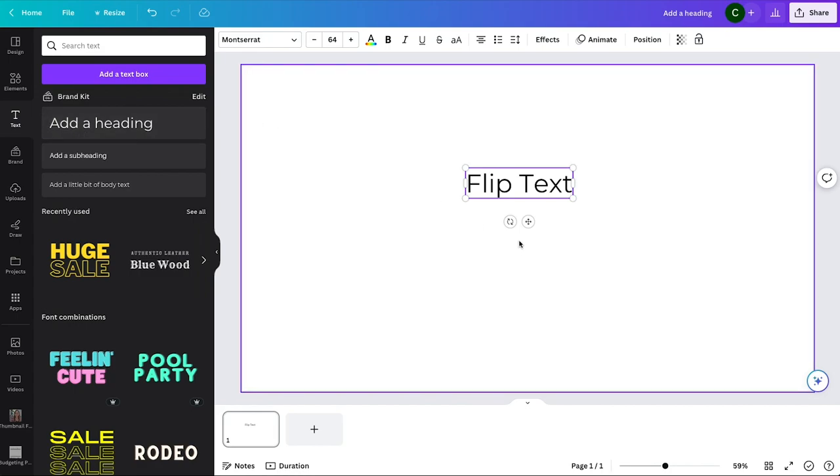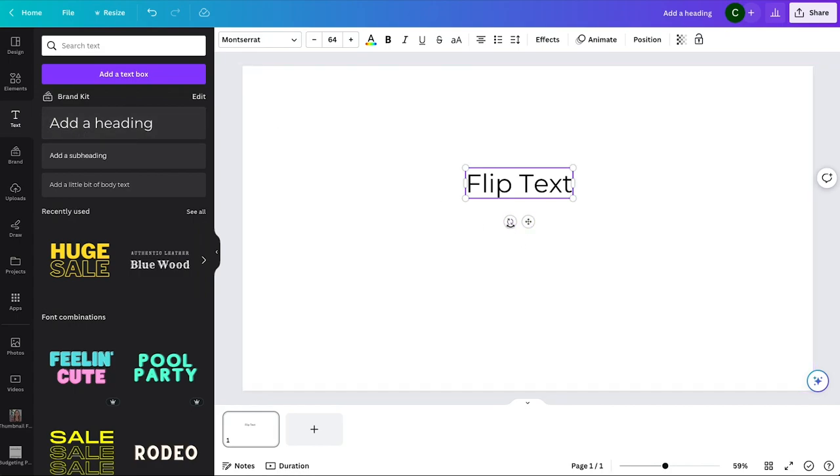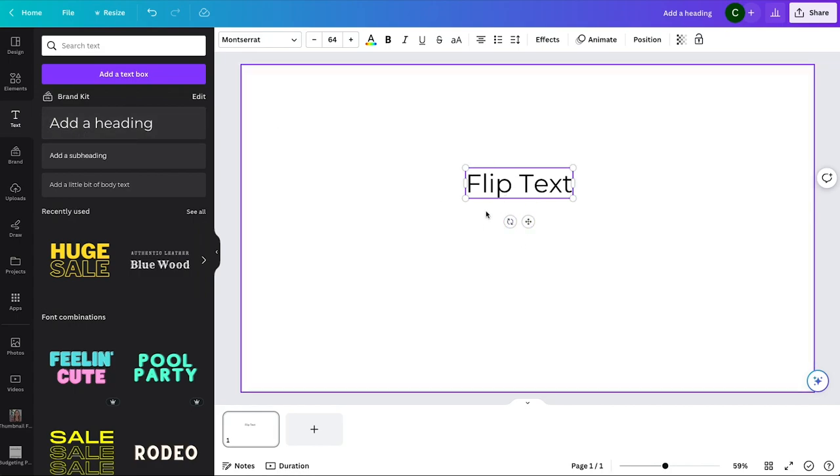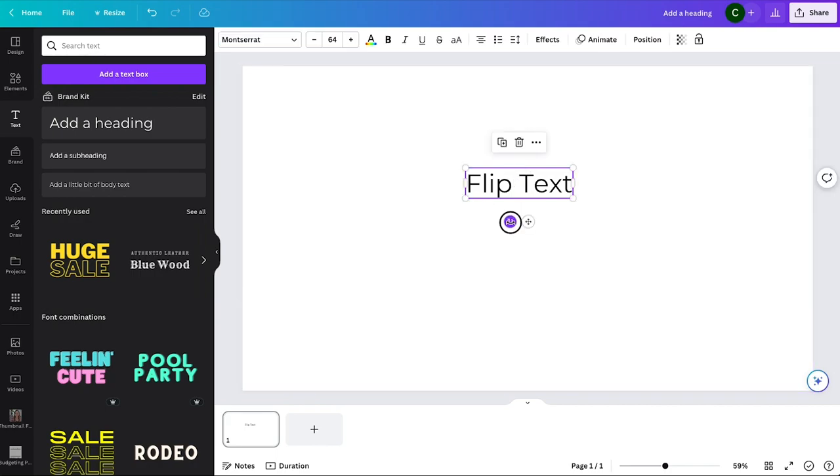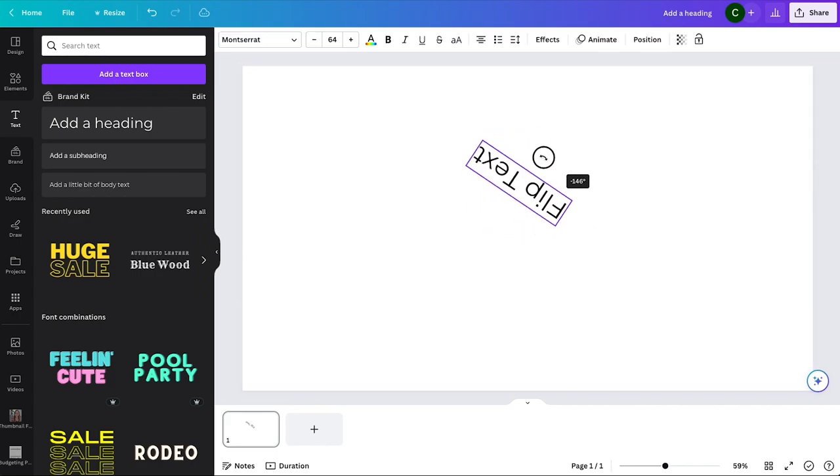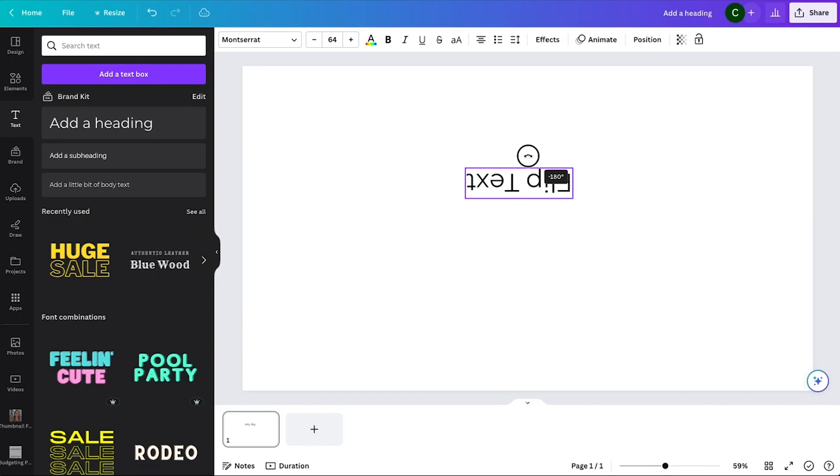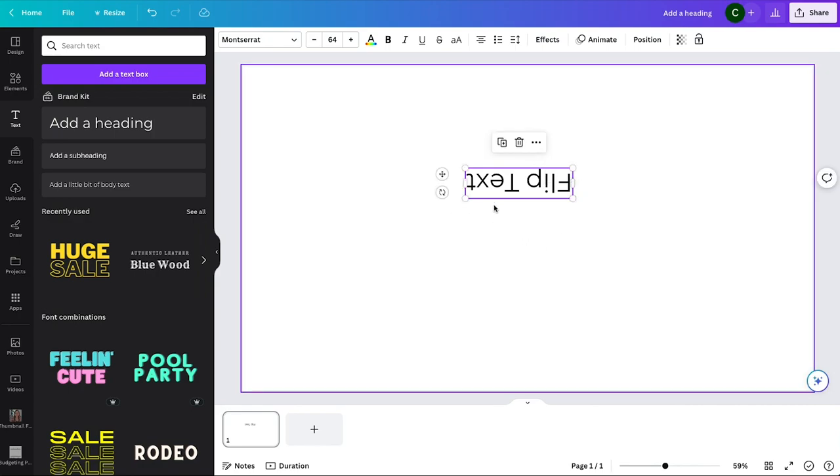So flip text, how do you do this in Canva? There is the option when you select the text - if you click on your text, you can rotate it. So you can flip it, you could rotate it 180 degrees.